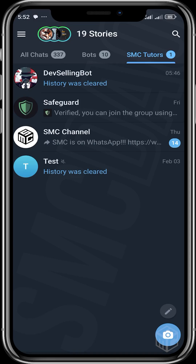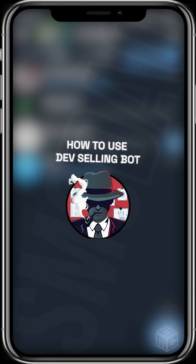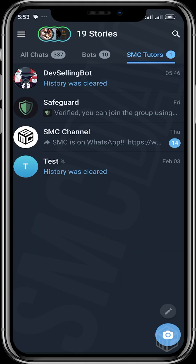Alright, welcome guys to another SMC tutorial video. In today's video I'm going to be showing you how to use Dev Selling Bots. Dev Selling Bots is a tool that is used to analyze projects that are built on the Solana network.